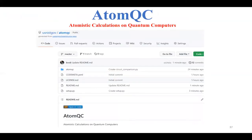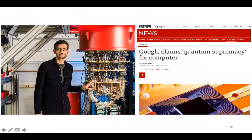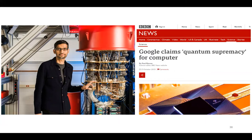Let's talk about AtomQC — the atomistic calculation on quantum computers package, also available at the NIST AtomQC repository. Google recently claimed quantum supremacy. This technology has mainly been applied to small molecules using coupled cluster methods, and we wanted to see how to apply it to solids with periodic boundary conditions.